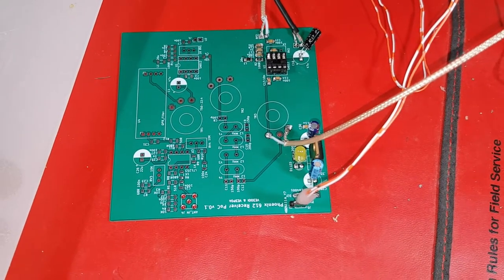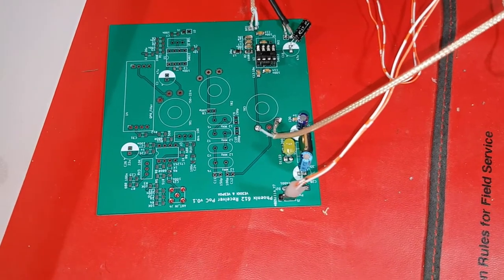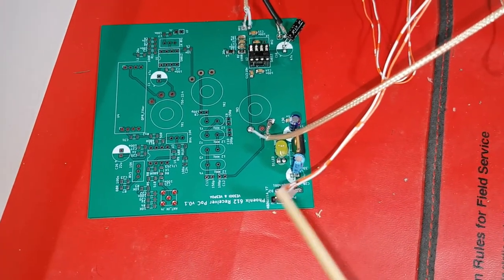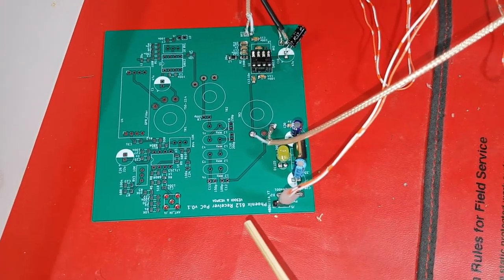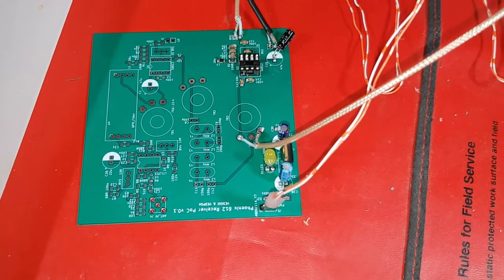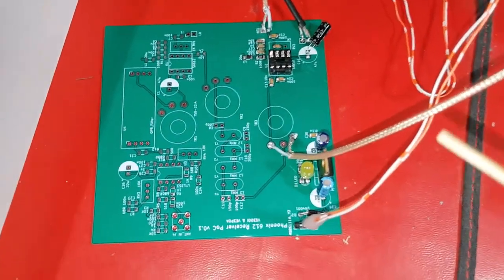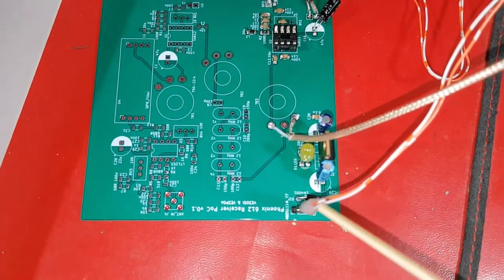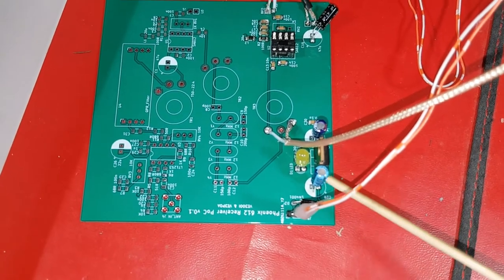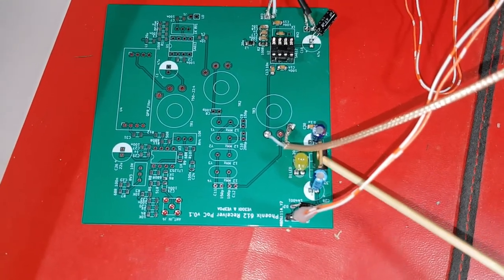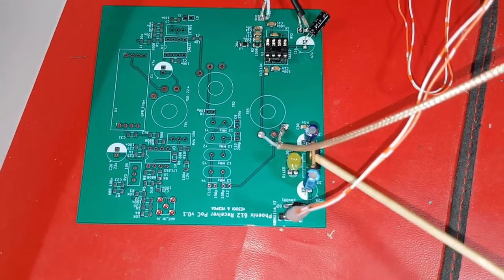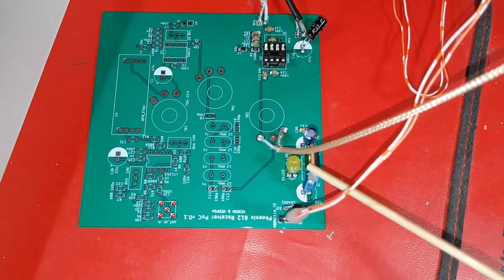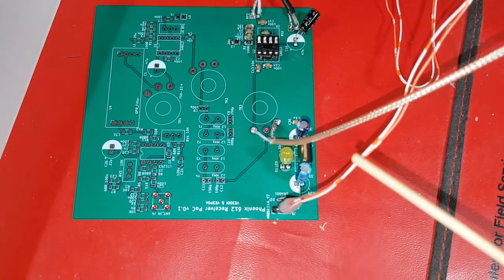This video is showing some initial measurements I did on the Fenix 612 receiver proof of concept board. So what I've done, I've got the power supply in place which is the LM7805 and the bypass capacitors.